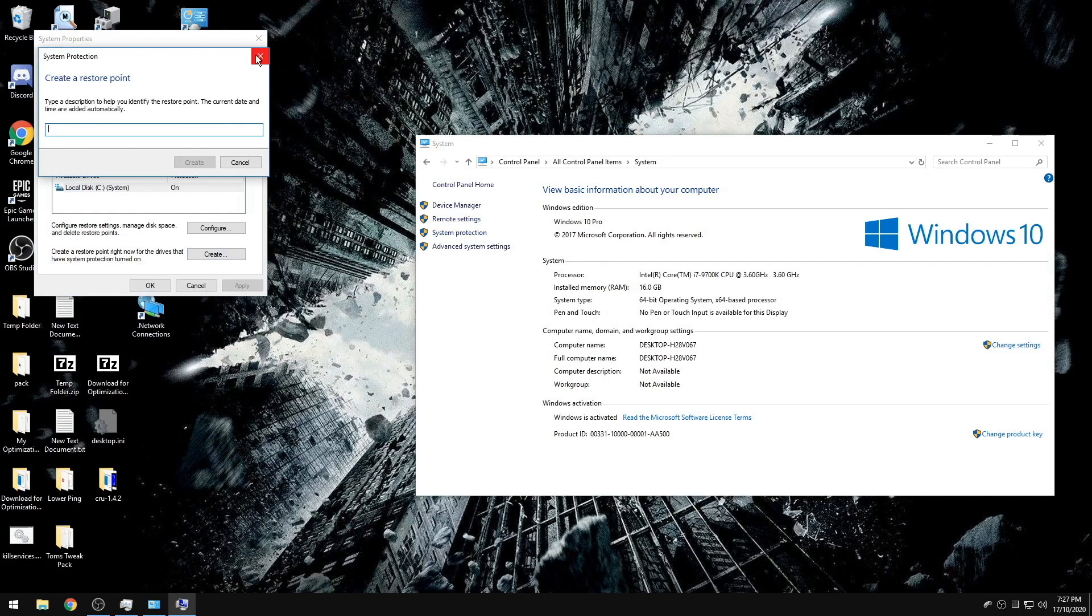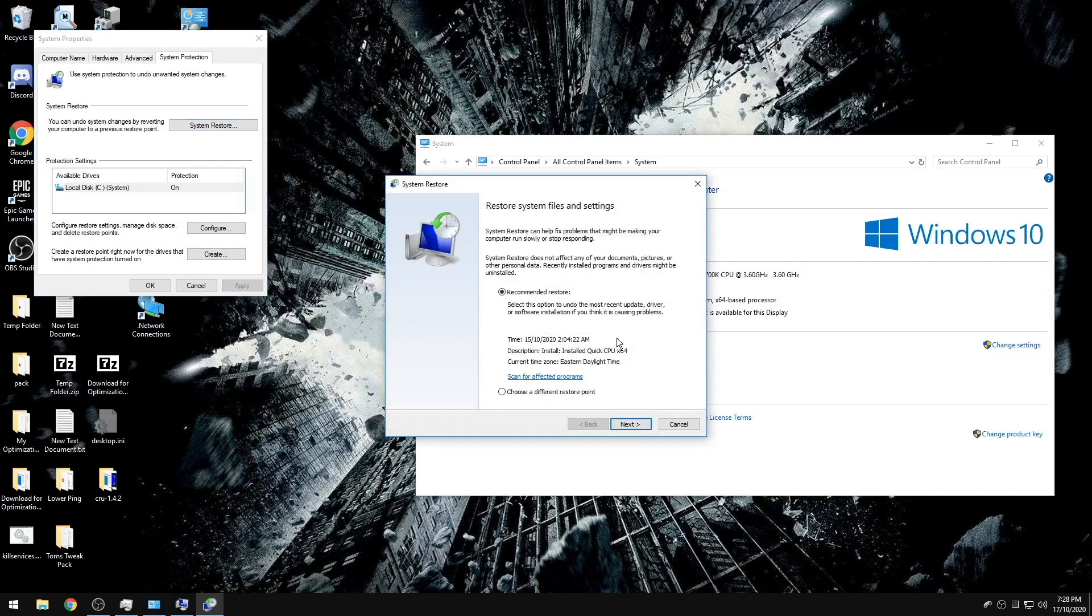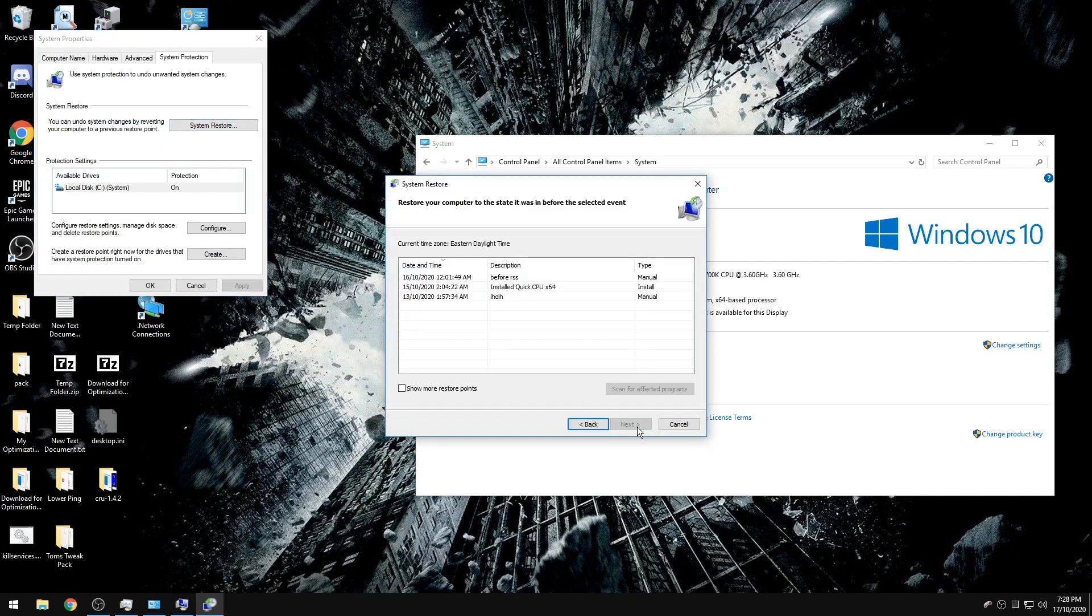So anytime you have a PC problem and you're like dang, I don't know what happened, I don't know how to fix it, you can system restore to any point that you've saved.